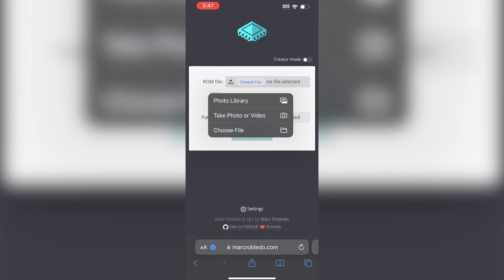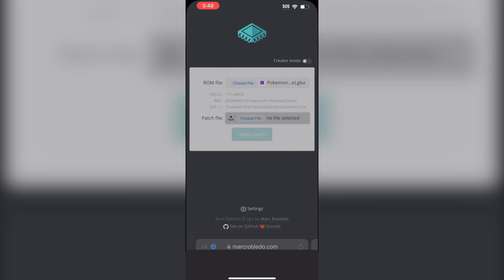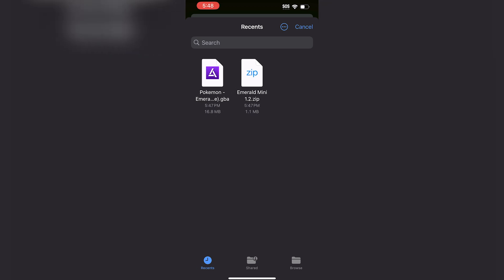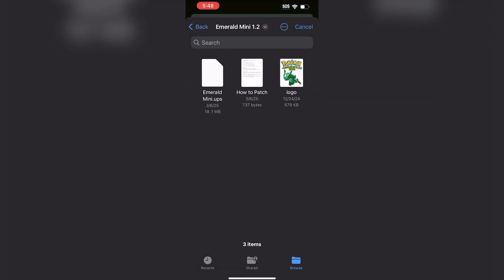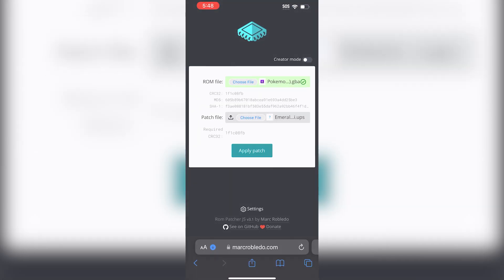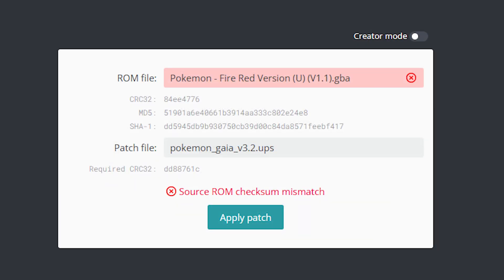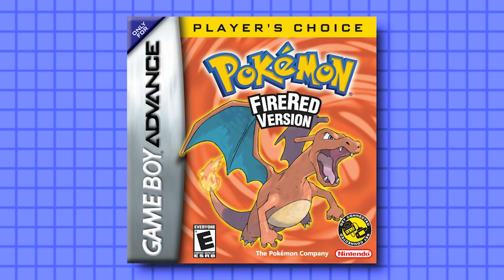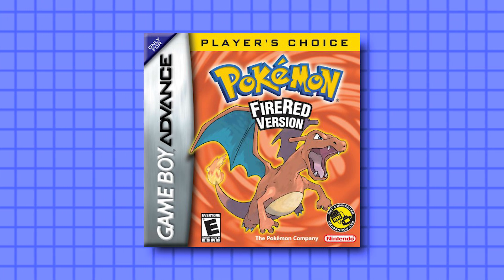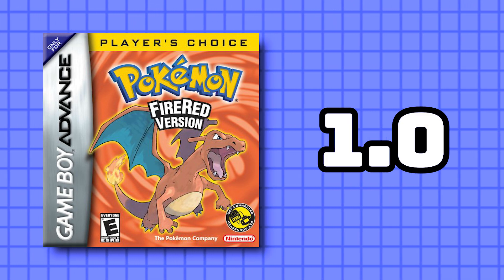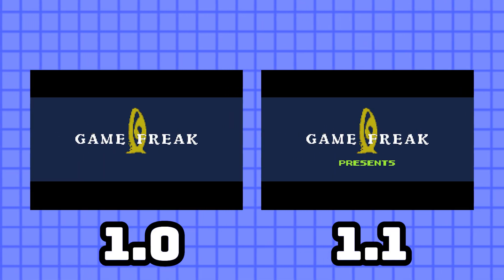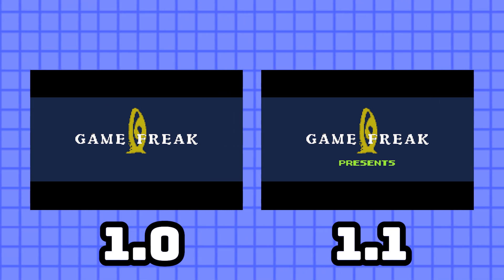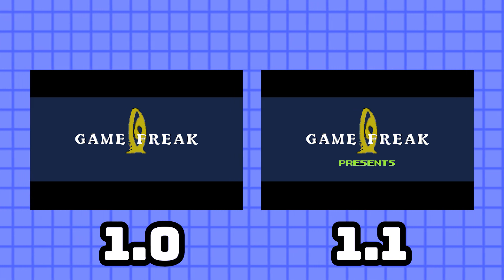For the ROM file, we're going to hit Choose File, then select the GBA file — in this case, I'm using Emerald. For the patch file, I'm going to use the Emerald Mini UPS patch. I'll navigate to the Downloads folder and then the Emerald Mini folder. Since it's highlighted in green, that means the patch is compatible with this ROM. If it is red, it means your ROM is not the base ROM the patch is made for, or is most likely modified — not an authentic ROM. Note that an incompatible patch is very common with Pokemon FireRed version, because most FireRed ROM hacks modify FireRed 1.0, not the updated 1.1. You can tell by starting the ROM in an emulator — in 1.1, you'll see the word 'Presents' under the Game Freak logo, and if you do, the FireRed patch likely won't be compatible.